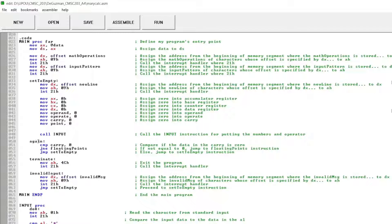Here's the again instruction, where I compare if the data in the carry is 0. If it is not equal to 0, then jump to floating points instruction where I will show you later. And then else, jump to set to empty instruction.